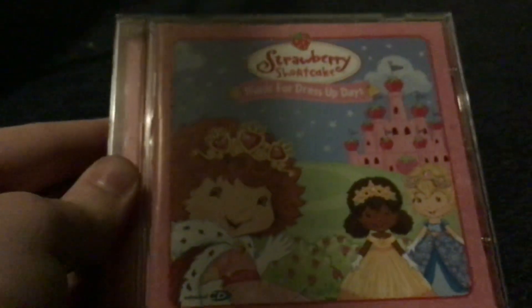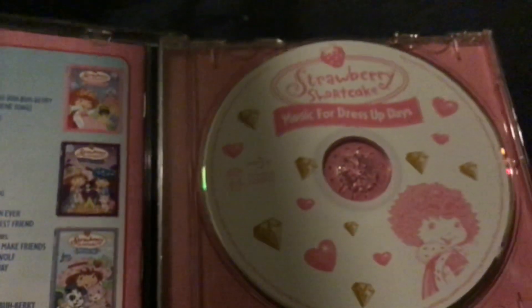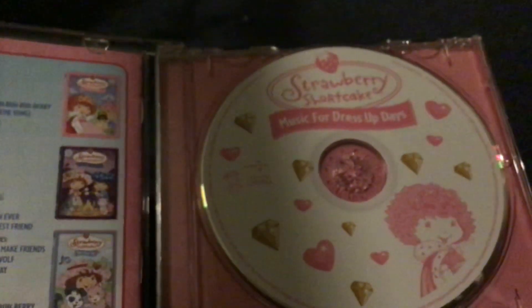We've got Music for Dress Up Days released in 2005 as well. This has music from Best Pets Yet, Dress Up Days, and Moonlight Mysteries. They could have maybe done an album that had both of them on one CD because you can fit up to 90 minutes of music on a CD after all.